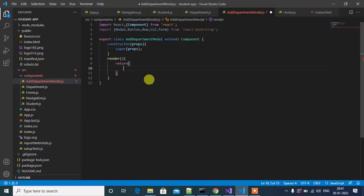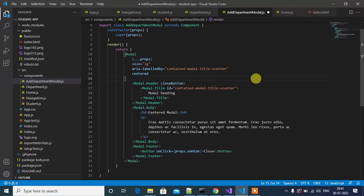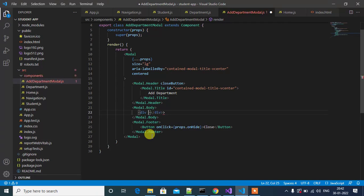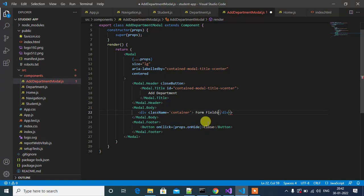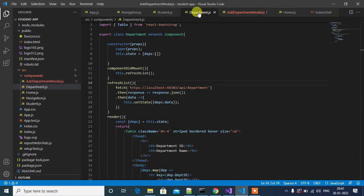Let's copy the code and go back to Visual Studio Code editor, paste it, and align it. Now I will do some changes: this is 'Adding', so I will modify this to 'Add Department'. Then this is the body of the modal popup window — I'll remove it and add a div. In future we'll add form fields inside it, with className 'container'. In the modal footer we have the close button — by default it's blue, but I want to change it to red, so the variant will be 'danger'.